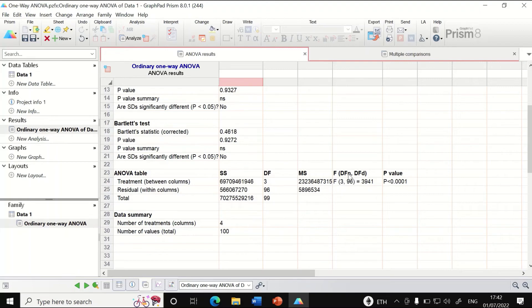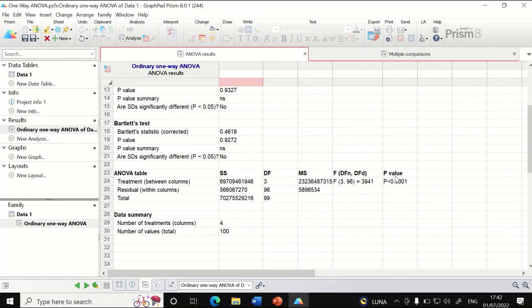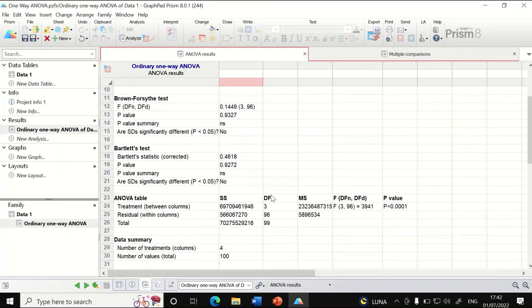Looking at this part here, it shows the F-factor with degrees of freedom and P-value. The P-value is significant, so this data analysis shows there are significant differences between the four groups.